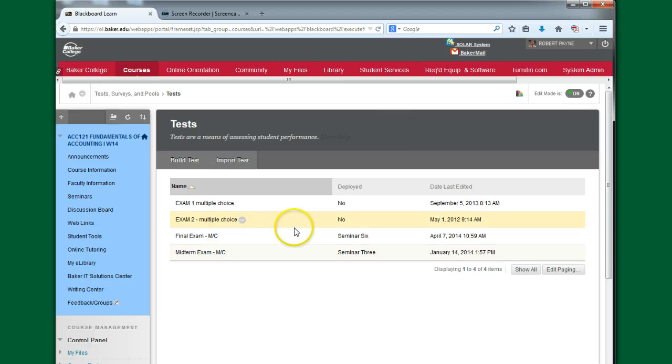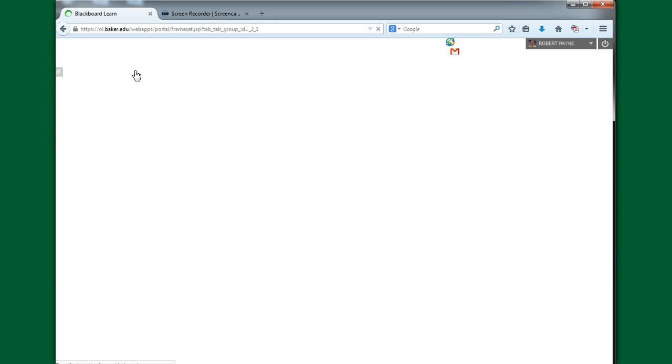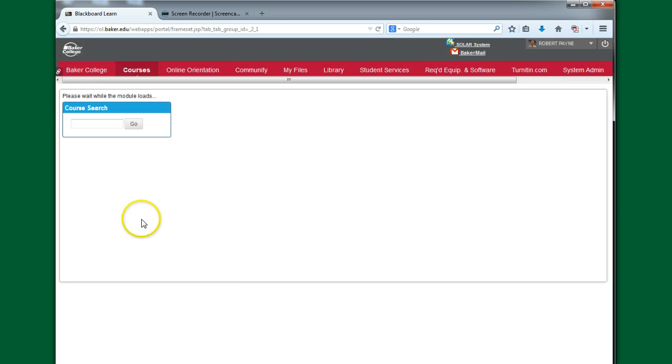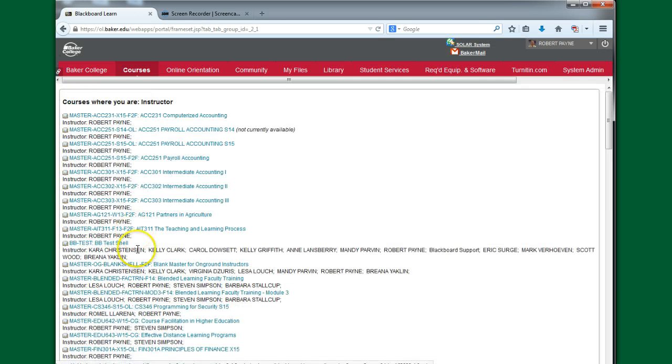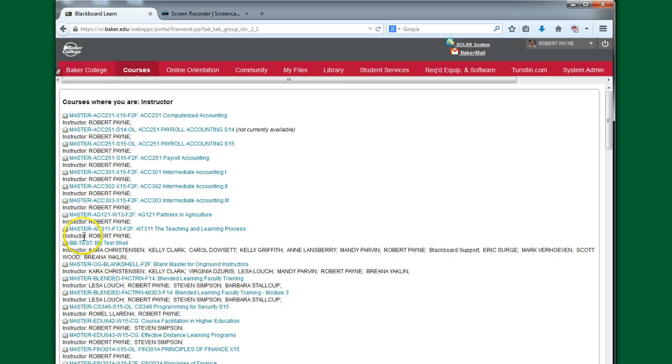So at this particular point, I have exported the test, so I'm just going to go into another course to show you how easy it is to import it into another course. So I'm going to go into this Blackboard test shell that I have. And we're going to do the same thing when this class opens.